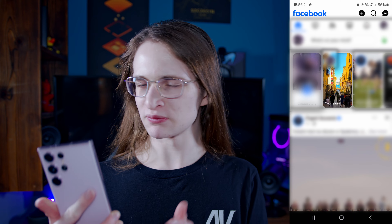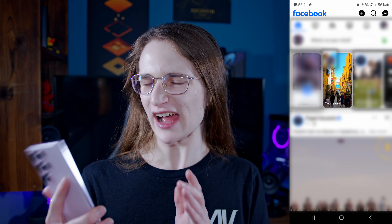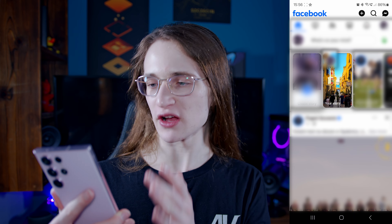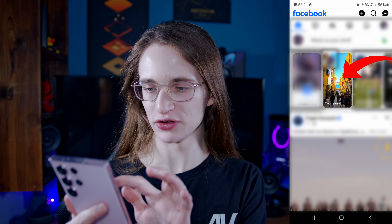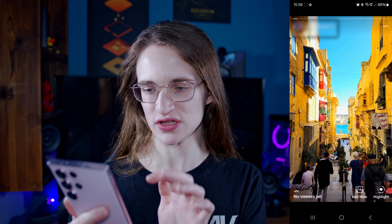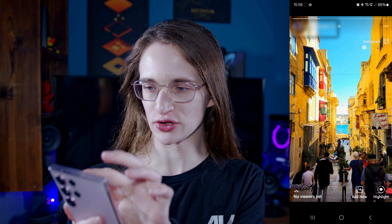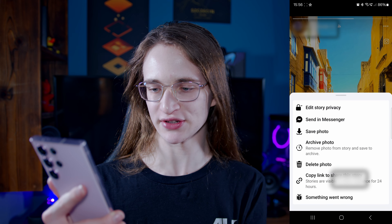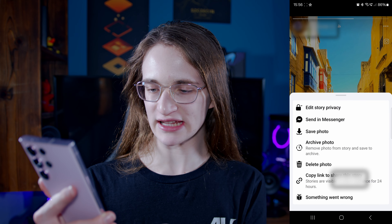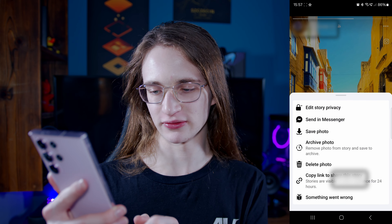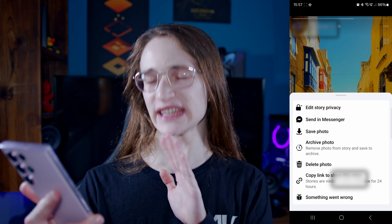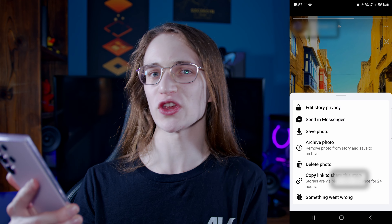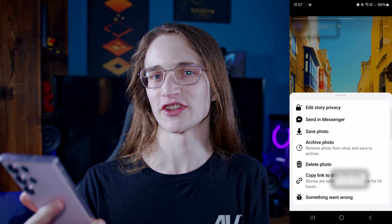Let's start with mobile — it's pretty much the same on both Android and iOS, but I'll be using Android here. First, go into the app and then go onto your story. Right now I just have a photo from Malta. Then click on those three little dots at the top, go to delete photo, and it will delete it instantly without having to wait for Facebook to do it after a day.